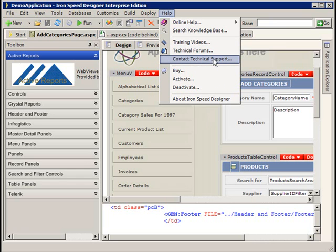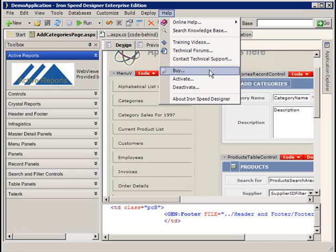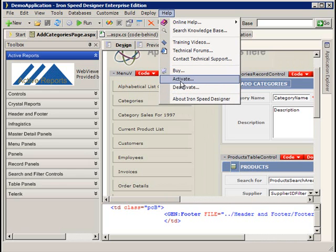If your Iron Speed license includes a support contract, you can use this link here and obviously buy, activate, deactivate. A couple of words of thought about the activate and the deactivate features here.